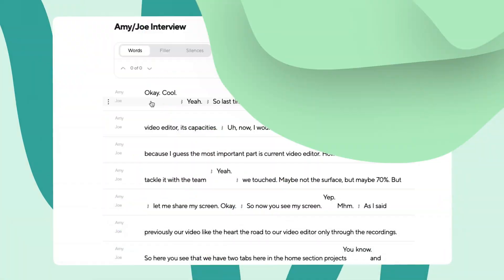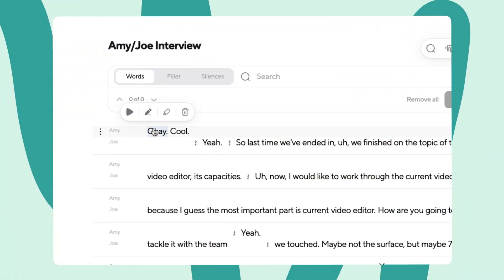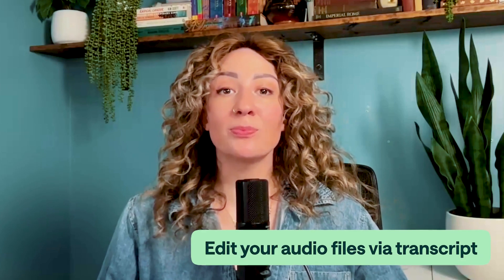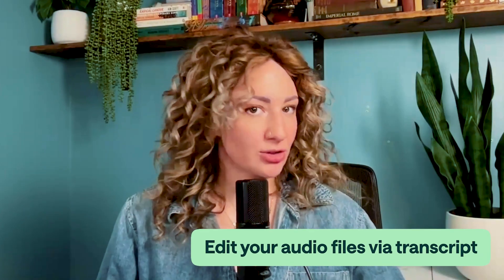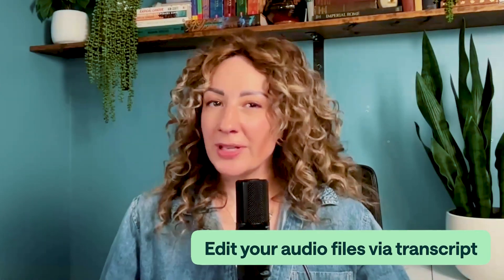Before I walk you through the steps of how to actually use PodCastle's new text mode, I should probably tell you what it is first. Text mode lets you edit your PodCastle audio files via transcript. This is just a fancy way of saying instead of having to listen to your audio over and over again and having to manually cut out words...